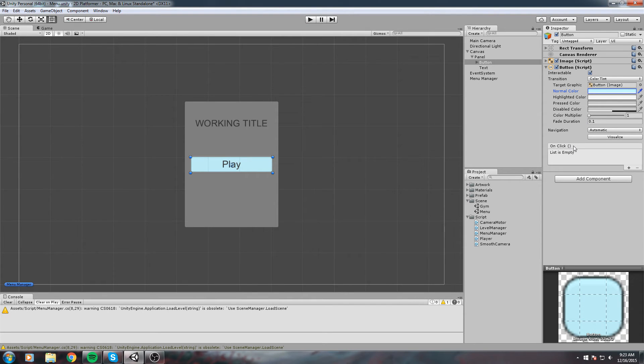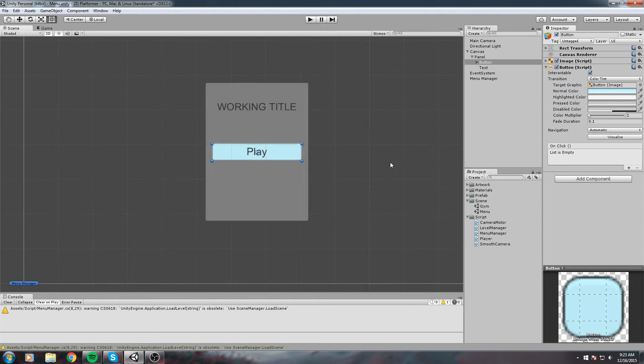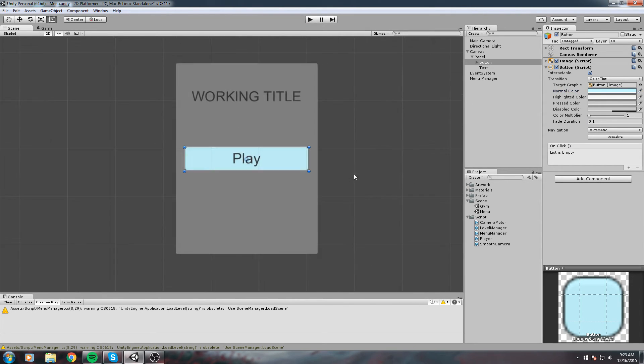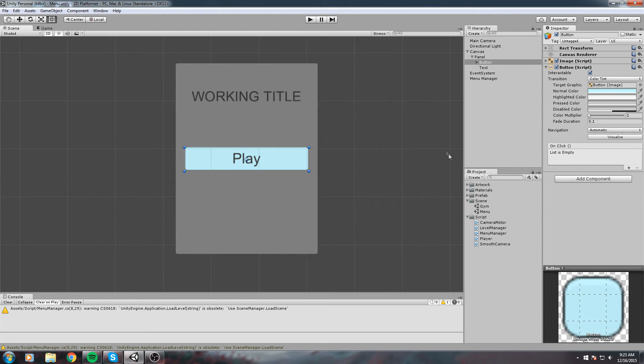Below we have the OnClick Event, which is something really great. It's basically a list of functions that are going to be called whenever we click on this button.